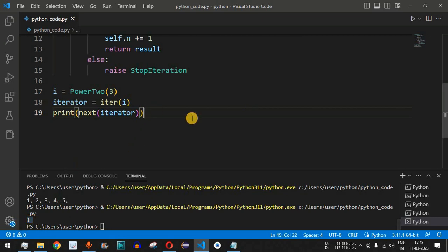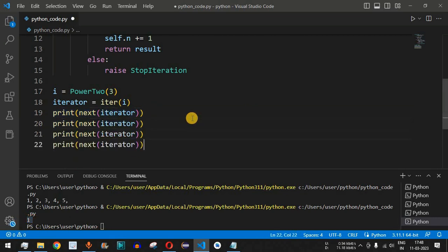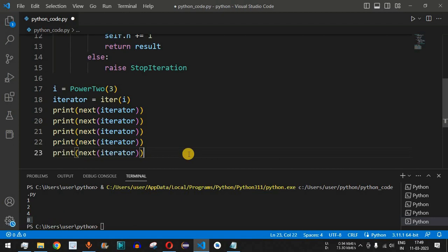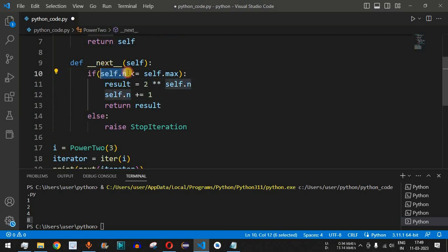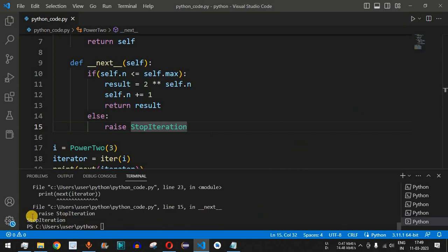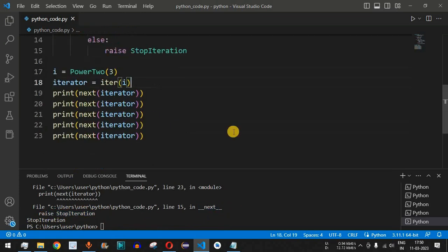Running the code with four `next()` calls gives us `1, 2, 4, 8` — corresponding to `2**0`, `2**1`, `2**2`, and `2**3`. When we call `next()` a fifth time, `n=4` exceeds `max=3`, so `StopIteration` is raised, and we see the exception printed on the terminal.